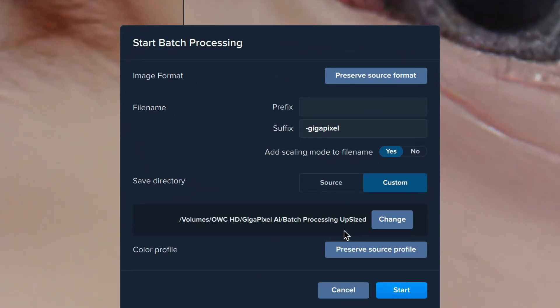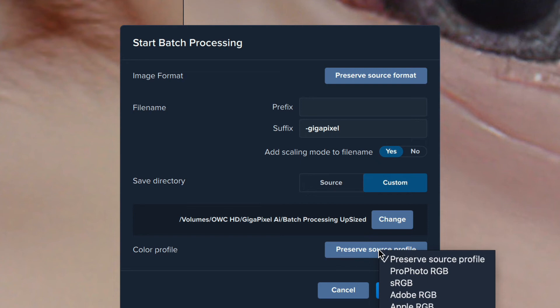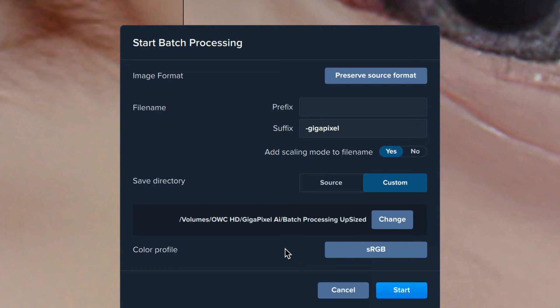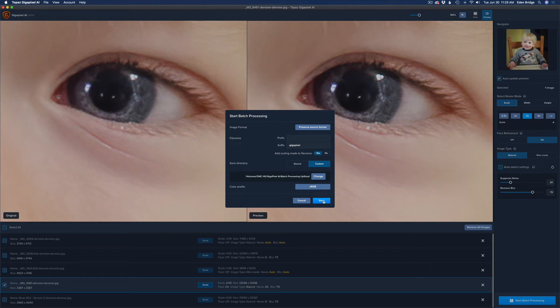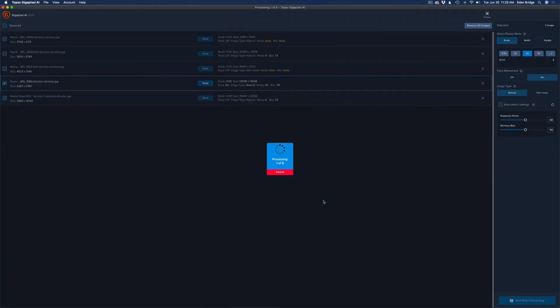Make sure you know where the files are going — pick a folder you can find easily. For color profile, you can preserve the source profile or change it. Since I'm sending these to a printing site that wants sRGB, I'll click sRGB so they'll all be converted. Now the only thing left to do is click Start. Let's click it and the batch process will begin — I'll let you know how long it took when it's done.